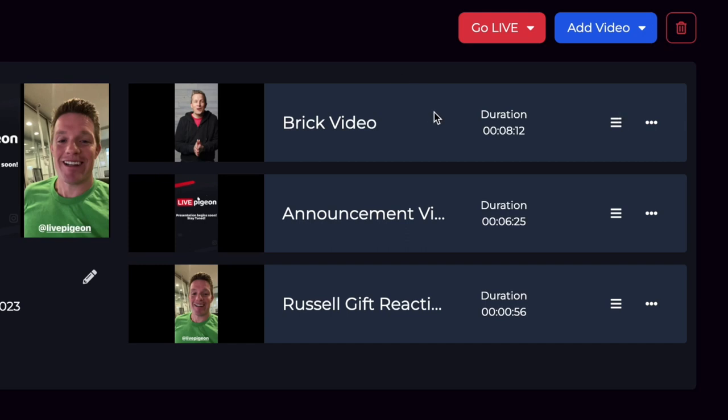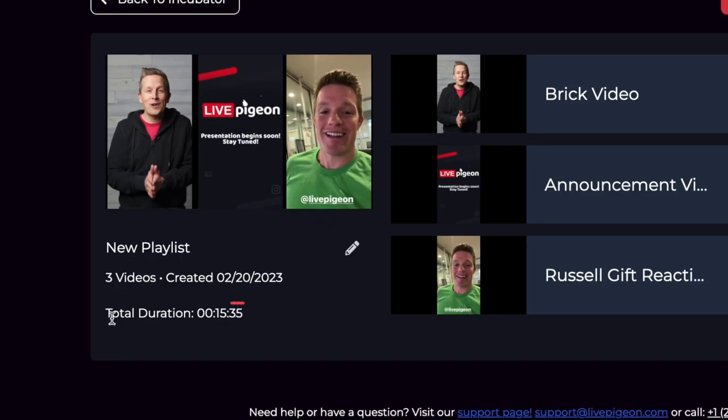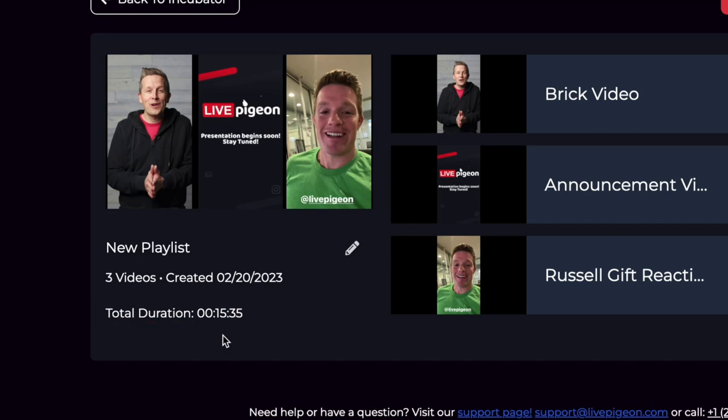What else is nice, you can see here that we have the duration of each video independently. And then over here, we have the total duration. And as long as your total duration is under what your actual plan size is, then you can go live with your playlist as long as again, it's all dependent upon the plan that you chose inside a Live Pigeon.